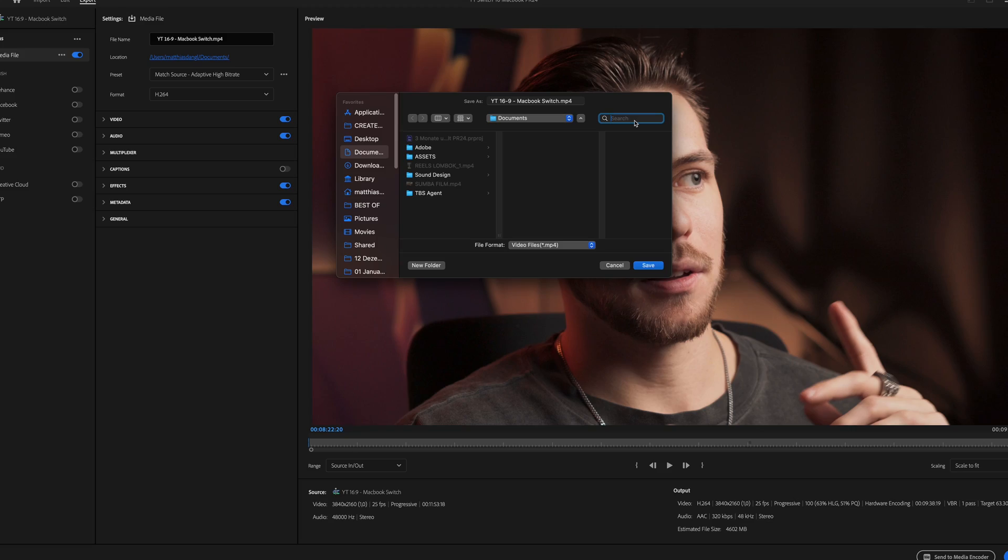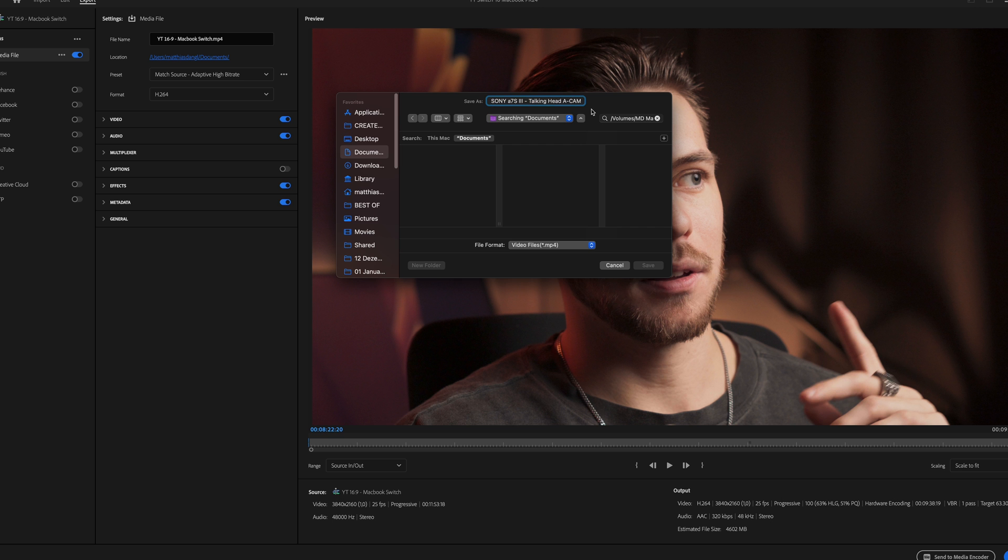If there's any easy solution for pasting path names into export windows of Premiere Pro, Photoshop, After Effects, whatever, please let me know in the comments.